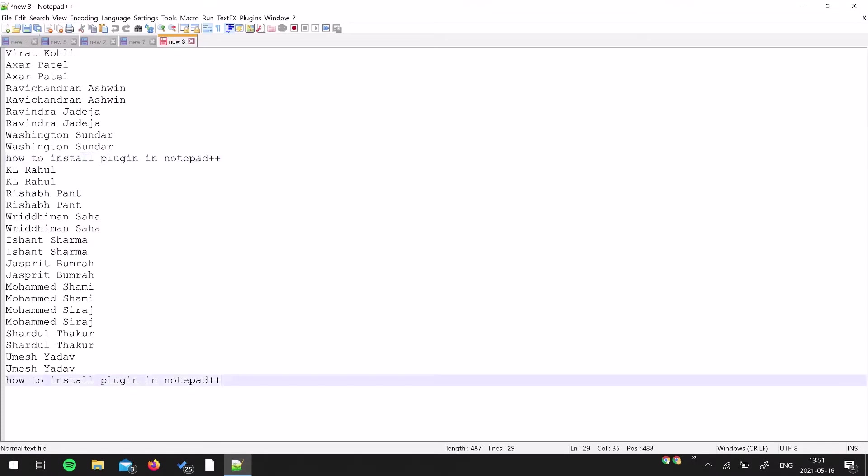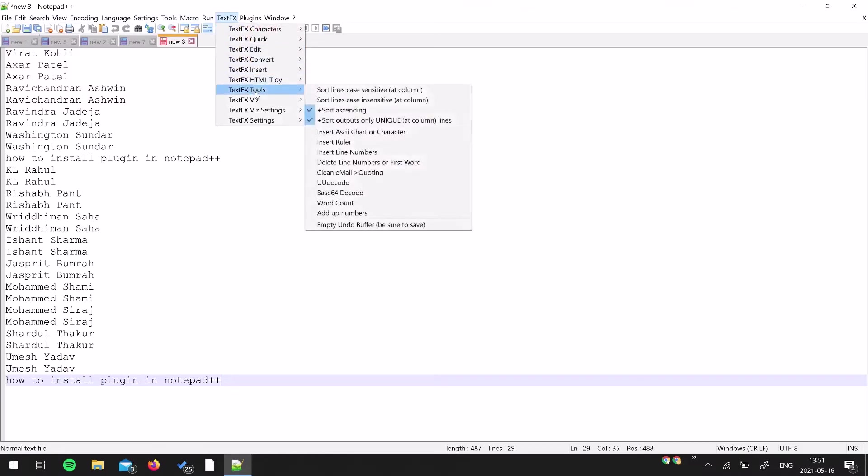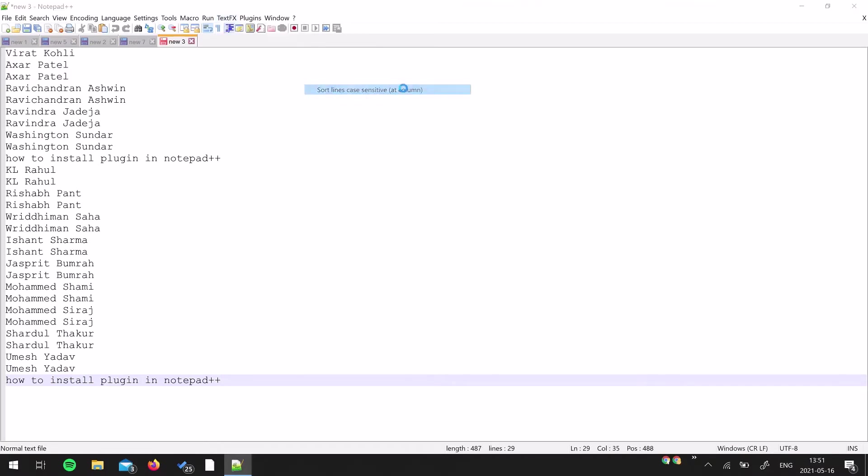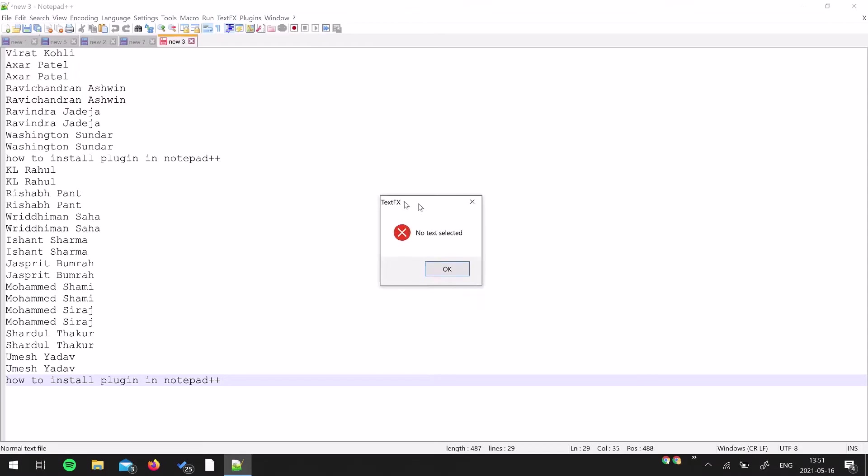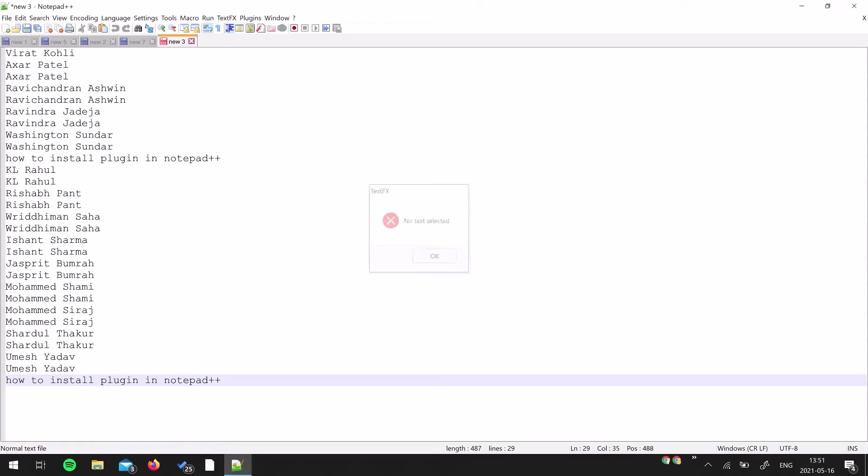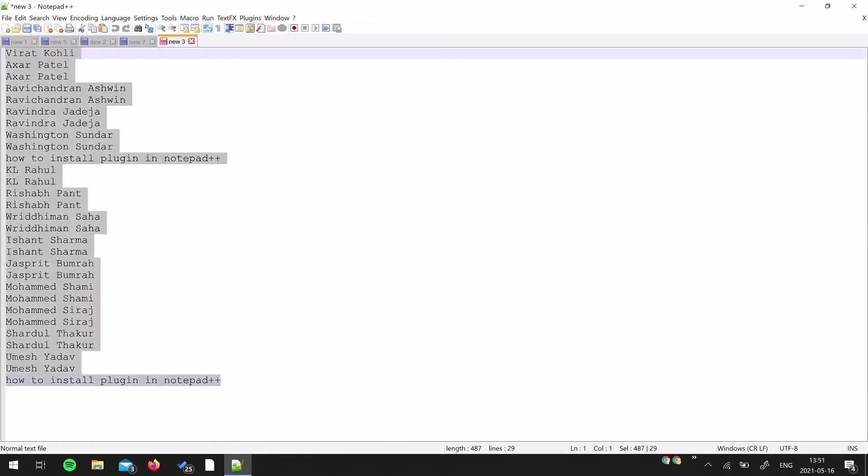We are going to remove this using the TextFX plugin. Go to TextFX Tools and then hit this option: Sort Lines Case Sensitive. It's going to say the text is not selected. First of all, you have to select the text because it won't know from where you need to remove the duplicate lines - whether it's the full file or just part of the text. I'm going to select the whole text file.